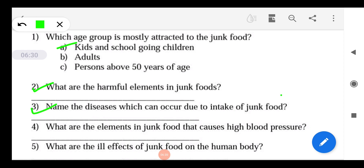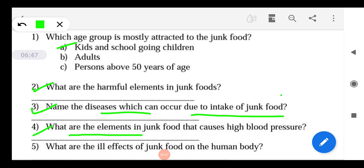Question: Name the diseases which can occur due to intake of junk food. Number one is diabetes, number two is heart ailments, clogged arteries, heart attacks, and strokes. Question: What are the elements in junk food that cause high blood pressure? High sodium and bad cholesterol increase blood pressure — remember these two factors.